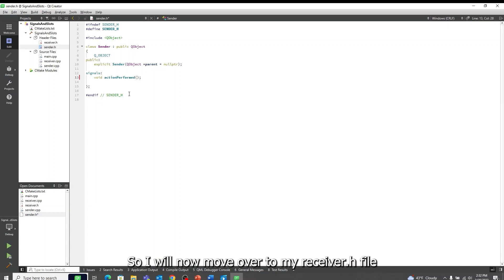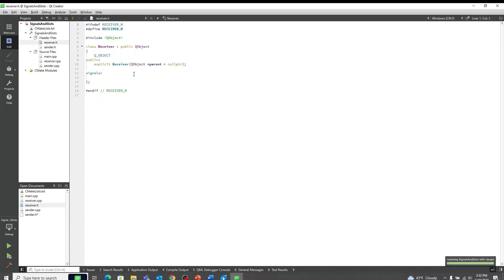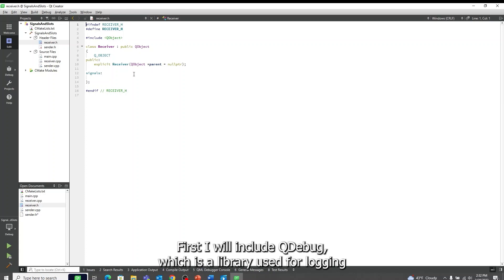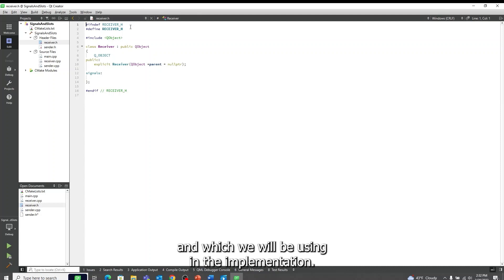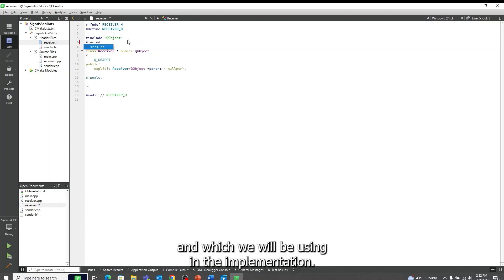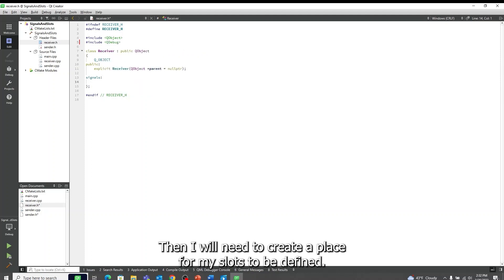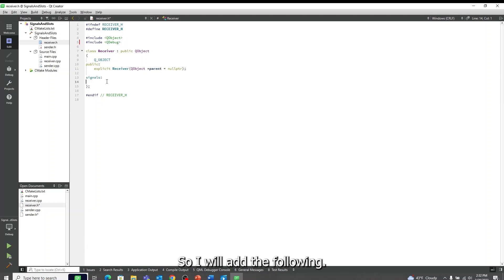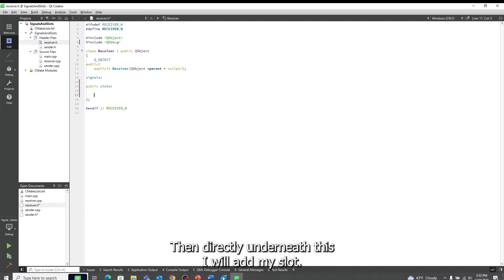So I will now move over to my receiver.h file. First, I will include QDebug, which is a library used for logging and which we will be using in the implementation. Then I will need to create a place for my slots to be defined, so I will add the following. Then, directly underneath this, I will add my slot.